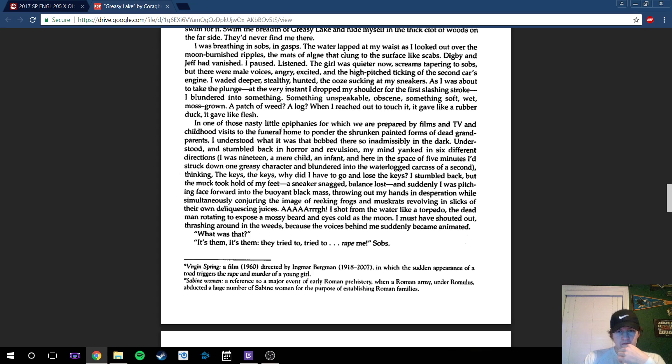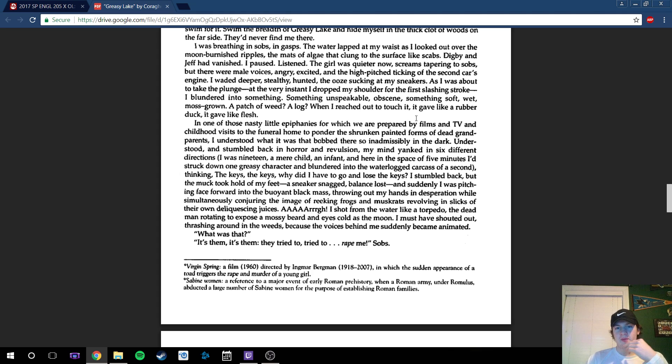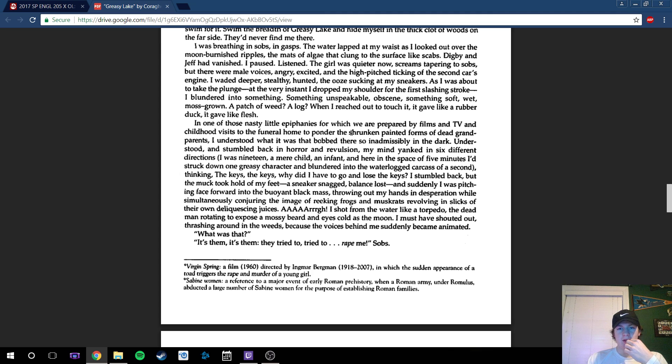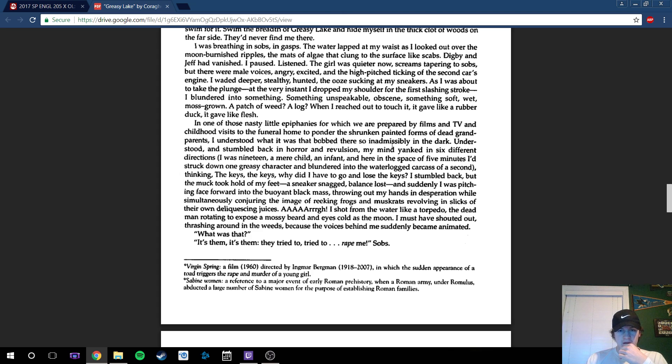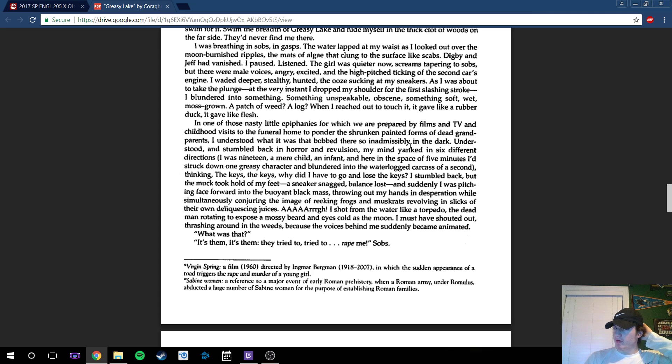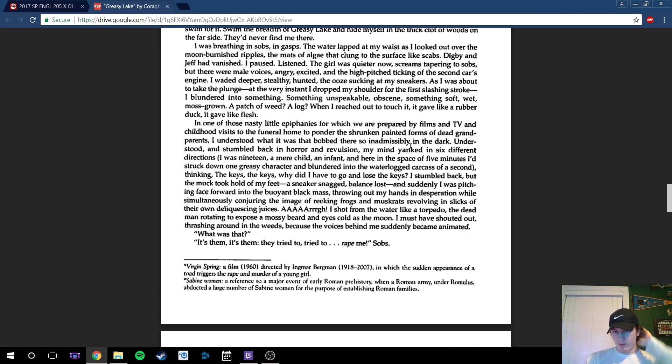In one of those nasty little epiphanies for which we're prepared by films and TV and childhood visits to children at home, part of the shrunken painted forms of dead grandparents, I understood what it was that bobbed there, so inadmissibly in the dark. So obviously here he finds the dead body in the water, which will probably shake you up a bit.